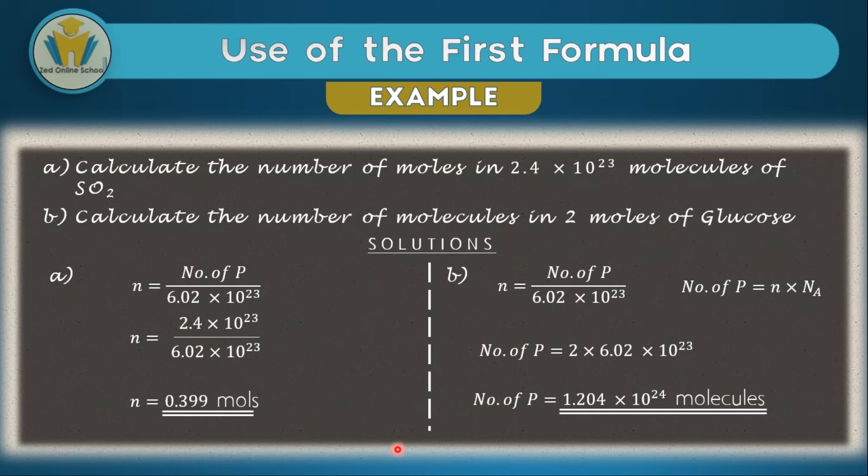For the other two formulas we've looked at in this video, watch out for our next video in chemistry so that you know how to use them.